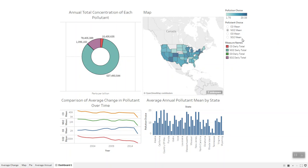Sulfur dioxide results from the burning of either sulfur or materials containing sulfur. It can harm the human respiratory system and it leads to particulate matter pollution.